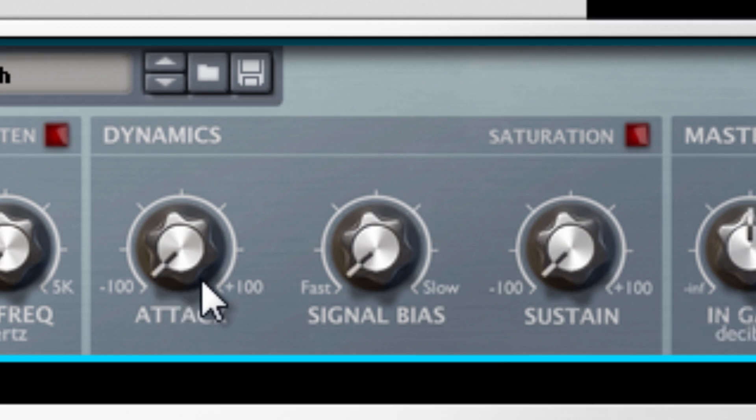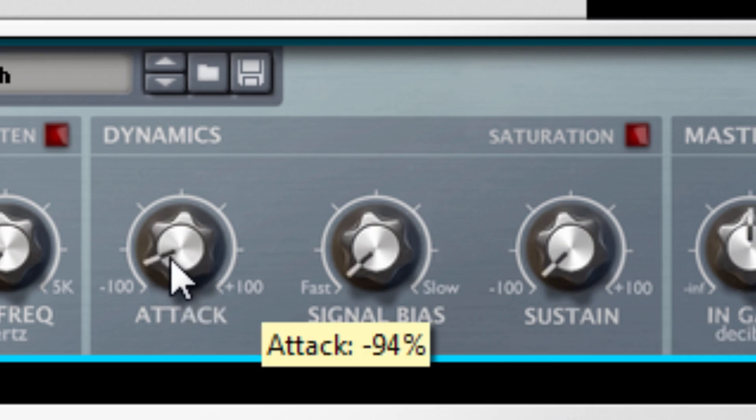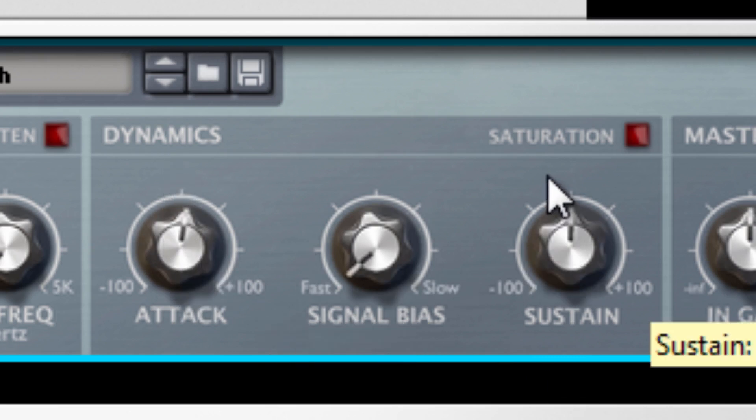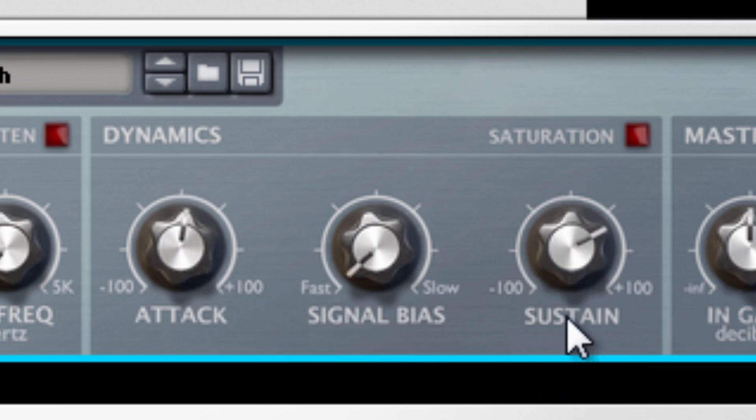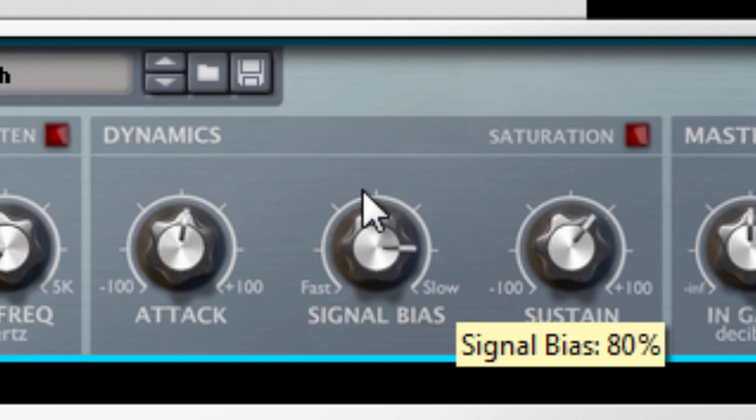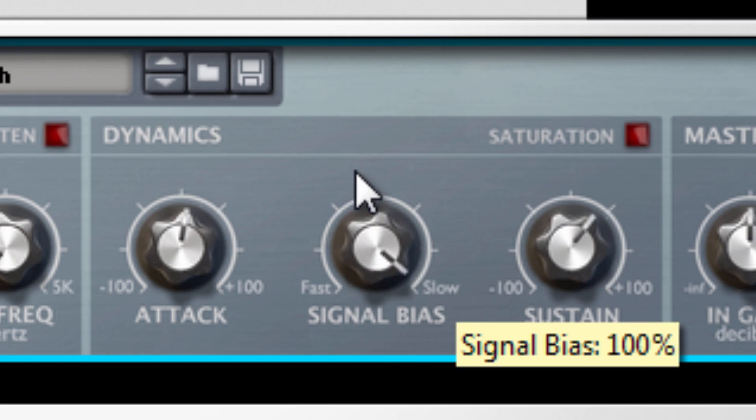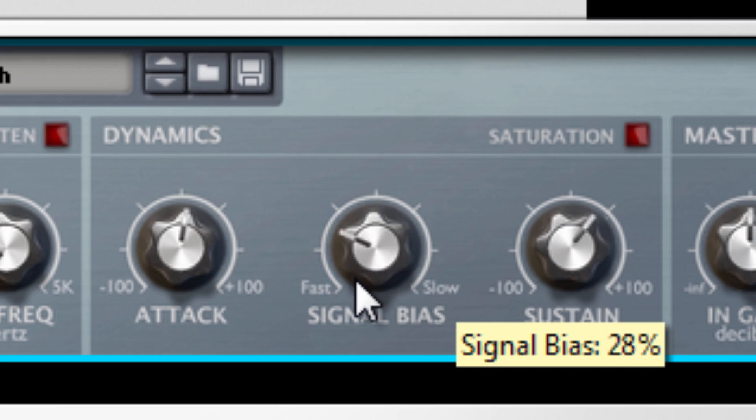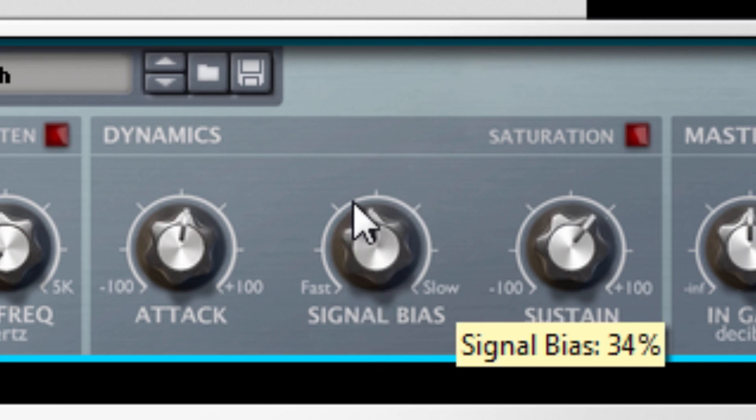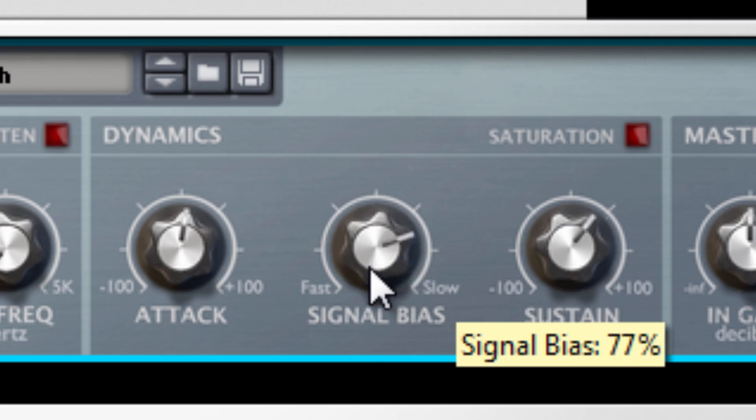Alright, so I shut up so y'all can hear. So hopefully you guys heard it. And this signal bias of course is the envelope. And let's listen to what this does here.